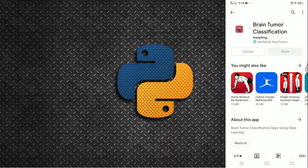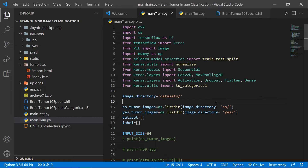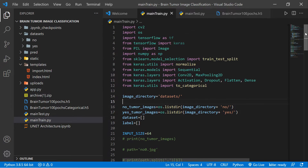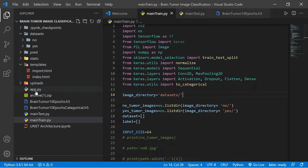Without further ado, let's get started and jump into the code. As you can see, this is the existing code from part two. We are going to build the web app. You can see the main train dot py file, and inside this file is all the code for building the model from scratch in part one. If you missed it, the link is in the description — please check it out, otherwise you won't understand the code very well.